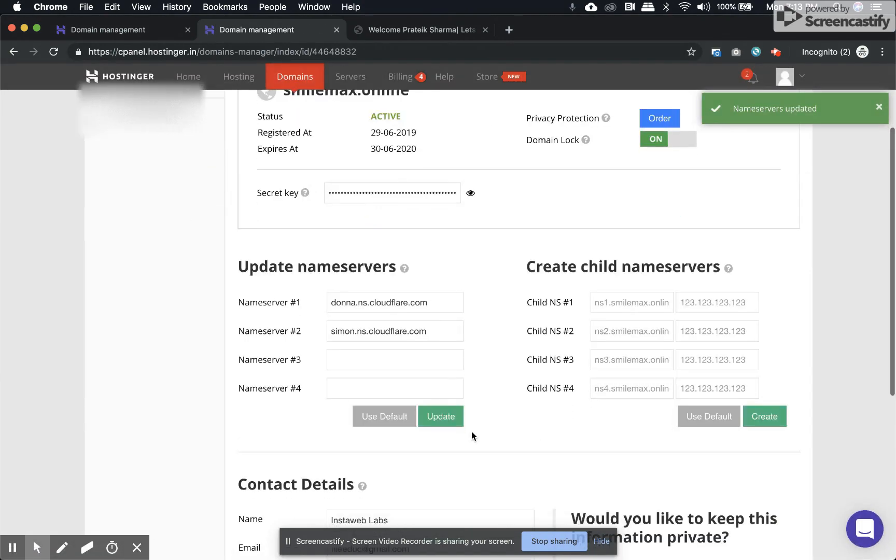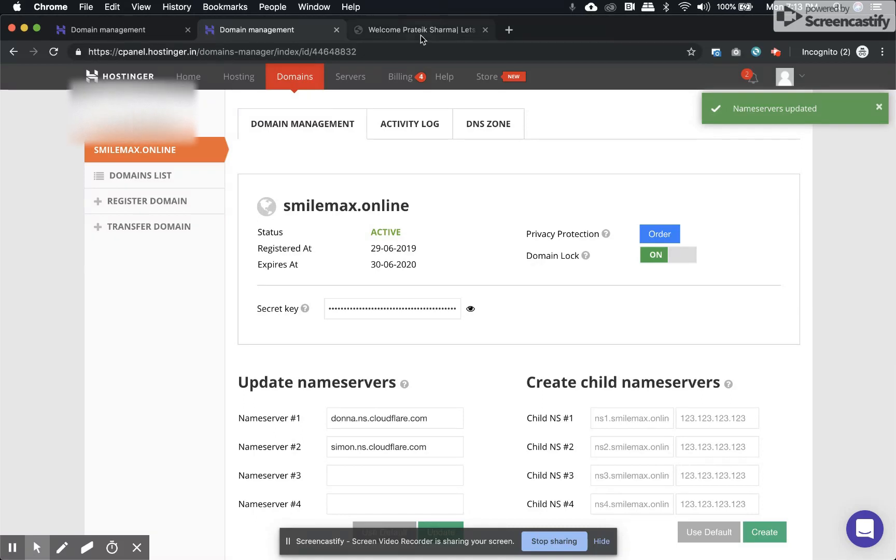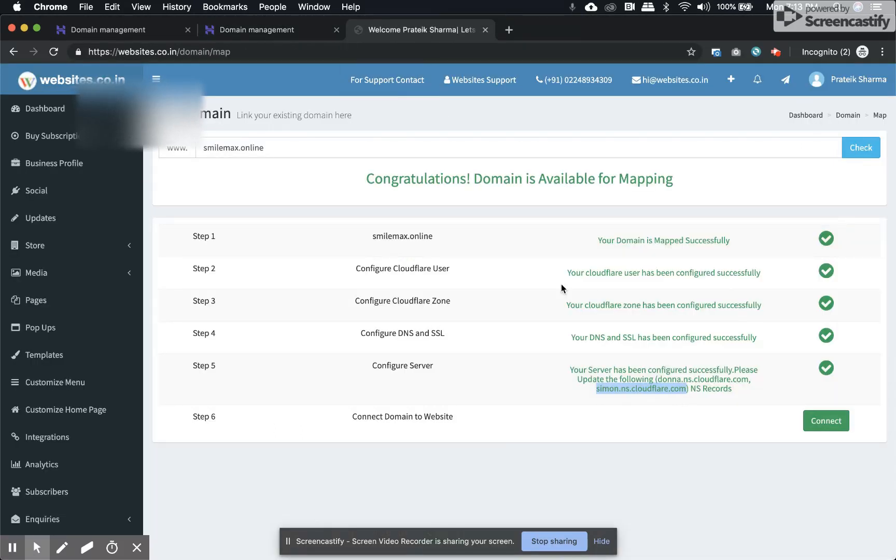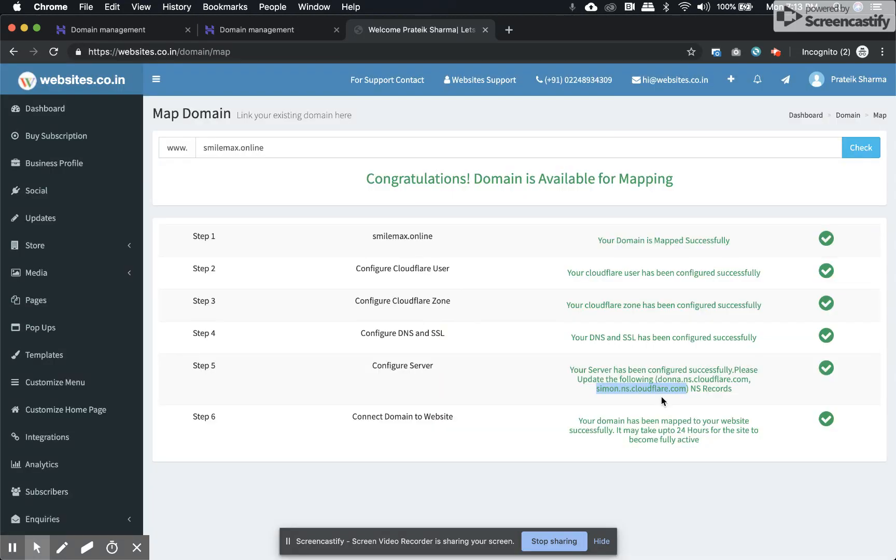Once you have your name servers updated successfully, go back to your dashboard and click on connect. That's all - your site will start showing up in a few minutes.